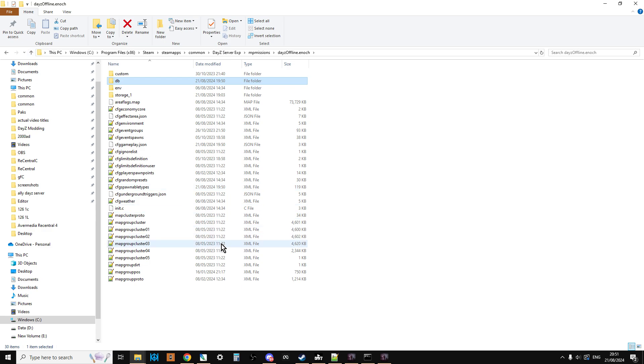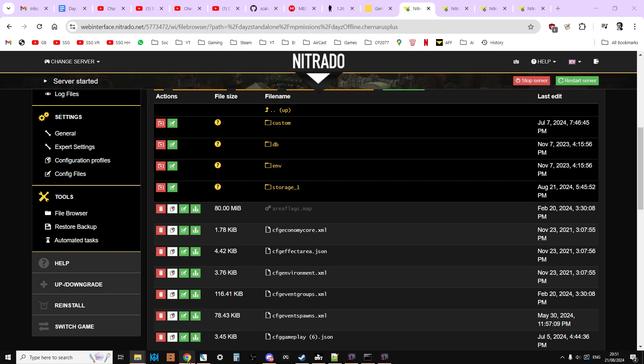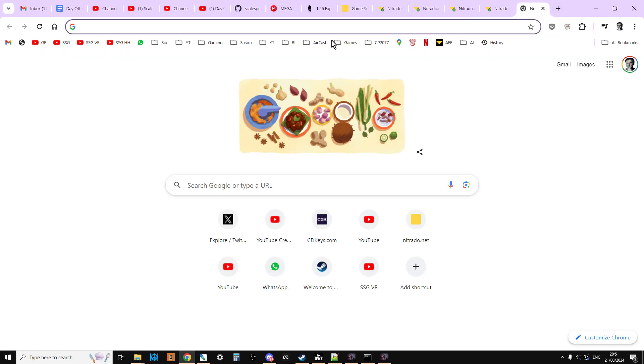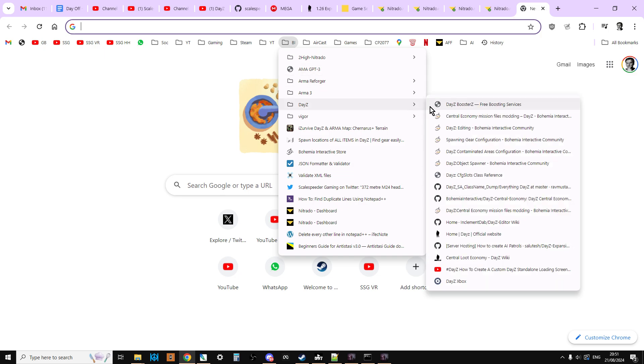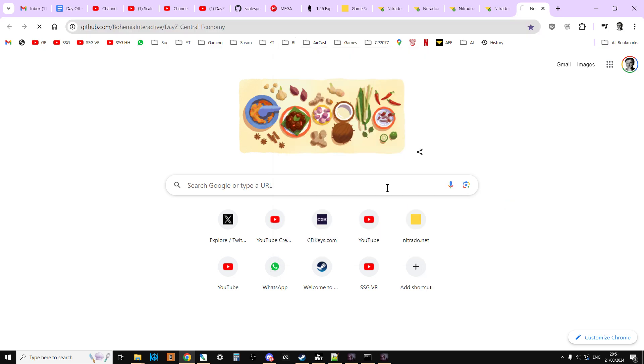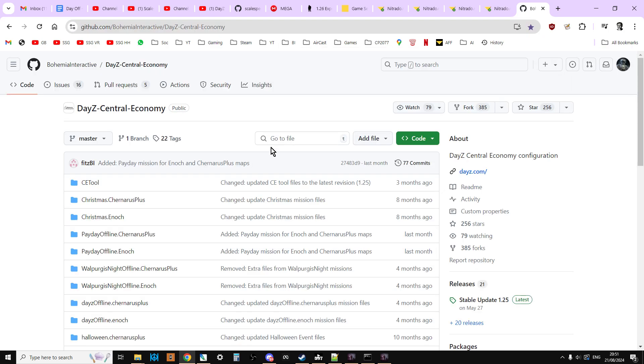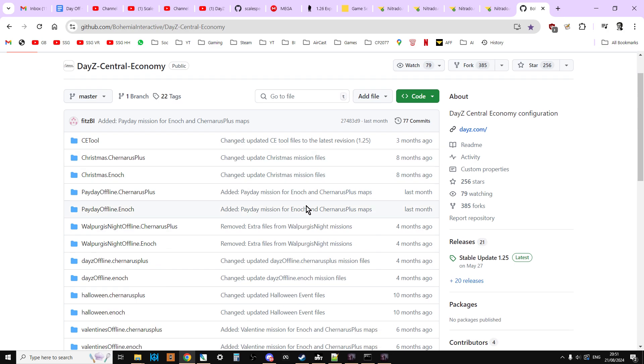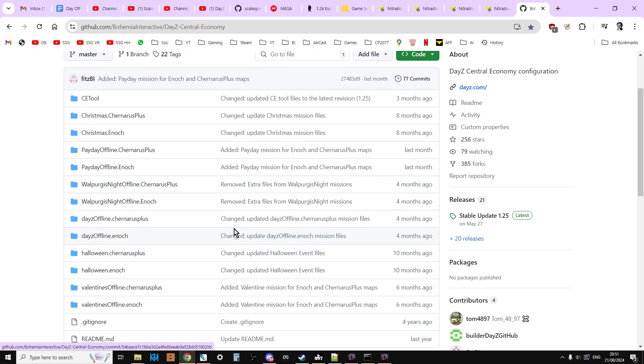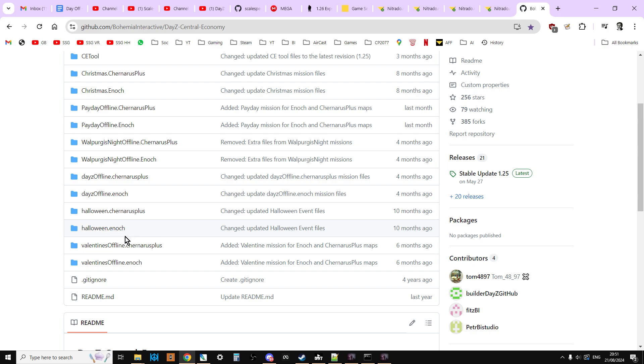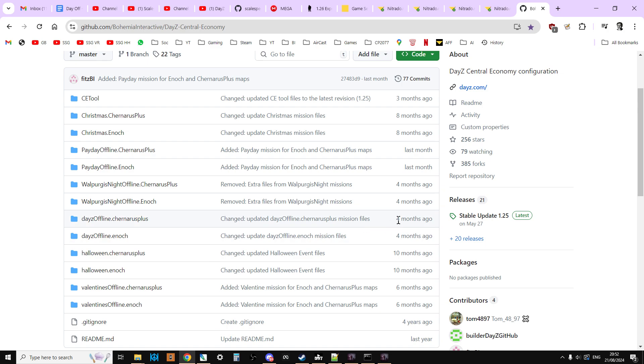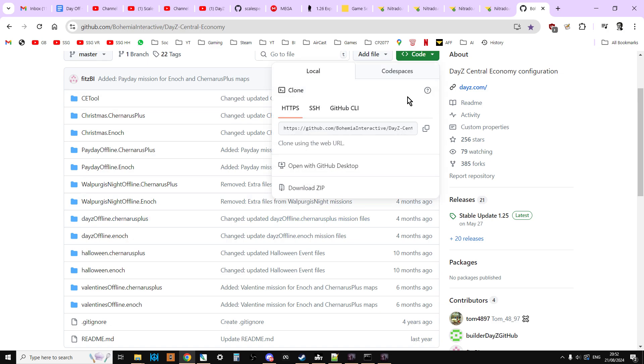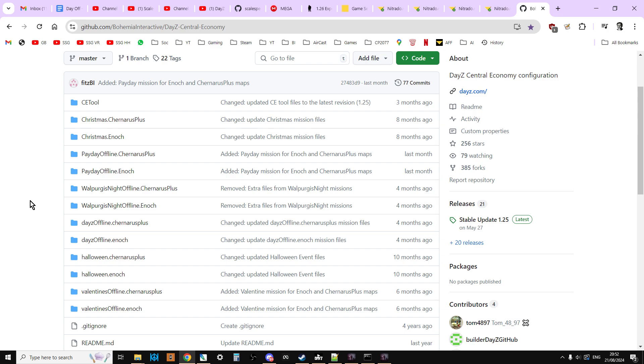The other place you can get them as well, but this is only really after the update has probably been out for a day or two, is you can go to the Bohemia Interactive DayZ Central Economy GitHub repository. Now, again, what you're looking for here is you're looking for it being updated, so you would look for dayzoffline.chernarus plus, and you would be looking for it being updated recently, like today or in the last week. And that will then have stable update 1.26, where at the moment it's 1.25, and you can click code, click download zip, extract that on your local PC, and that will then give you all the mission files.